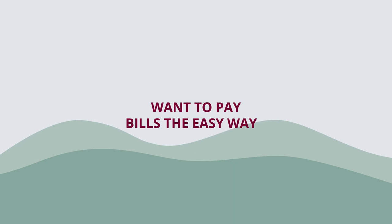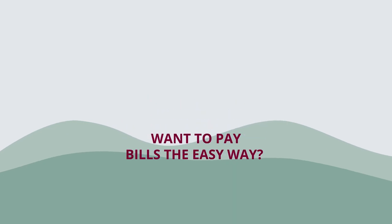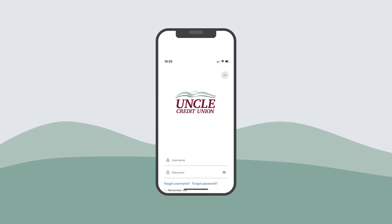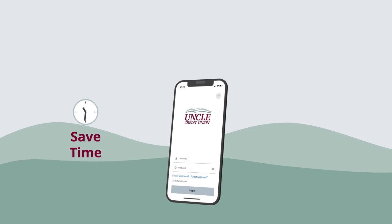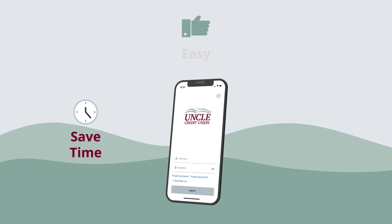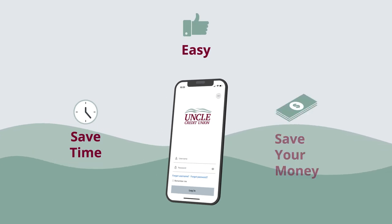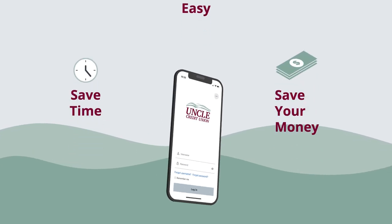Want to pay bills the easy way? Make everything easy and convenient with Uncle BillPay. It saves you time and effort spent paying bills using checks and envelopes and even saves you money on stamps.